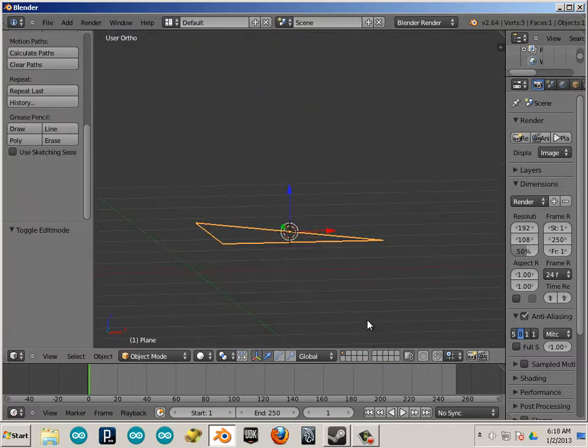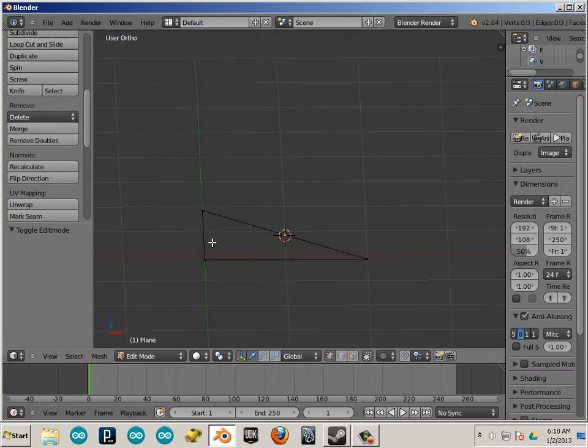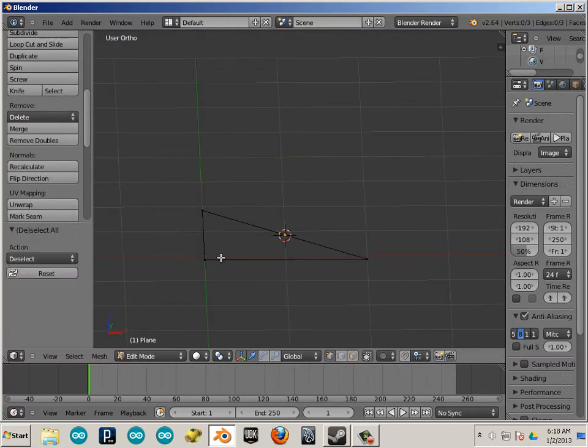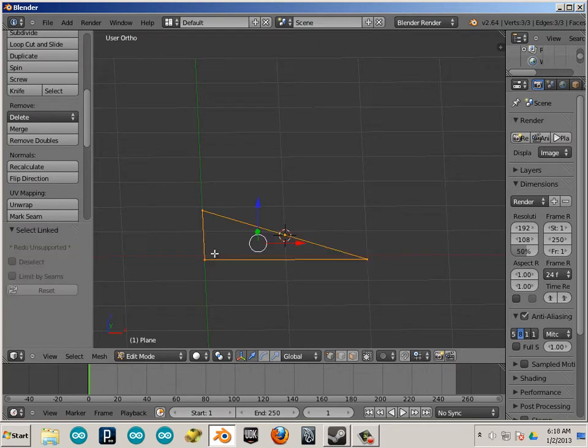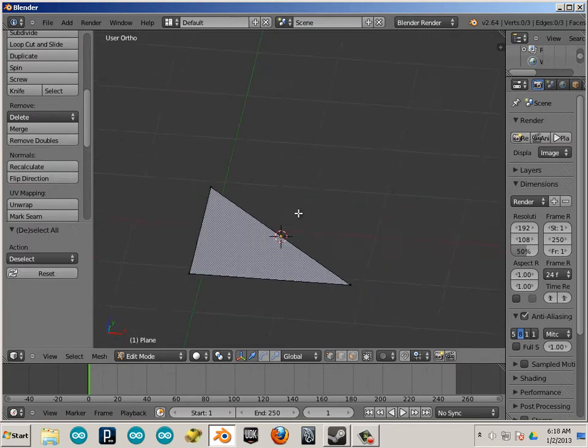Okay, we'll get into flipped here in the next lesson. What not to do. But for right now, I'm just going to hit flip direction, that way I can see it.